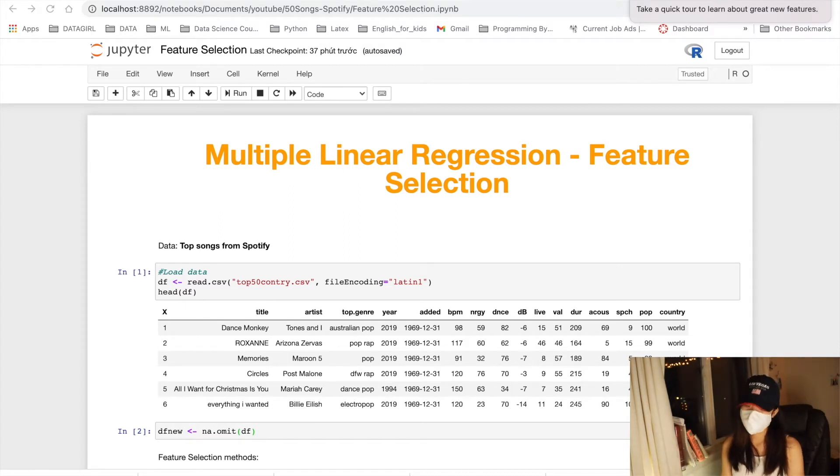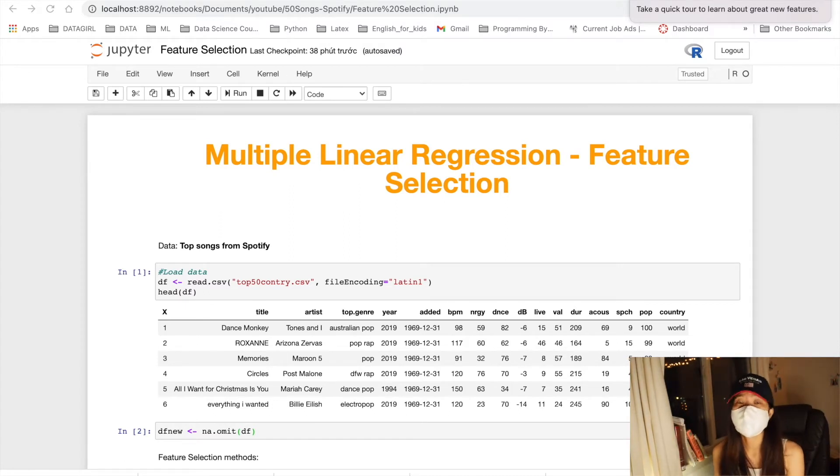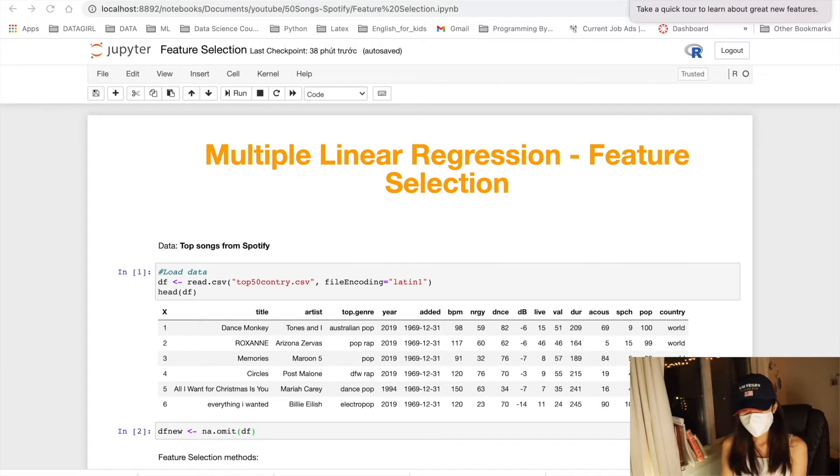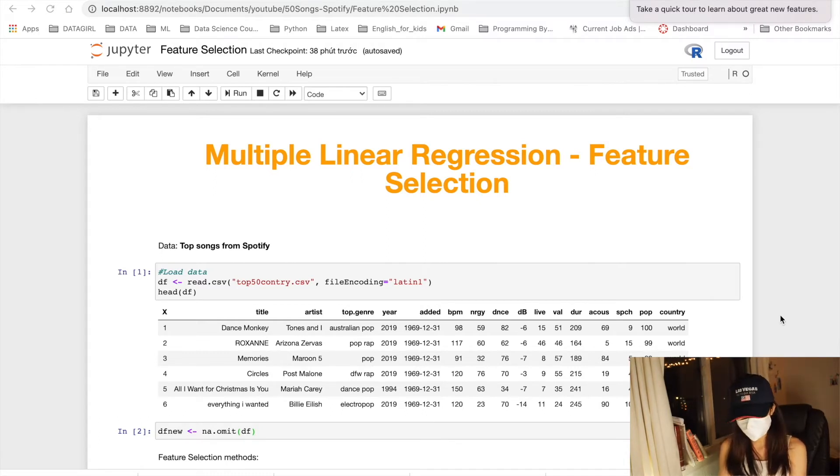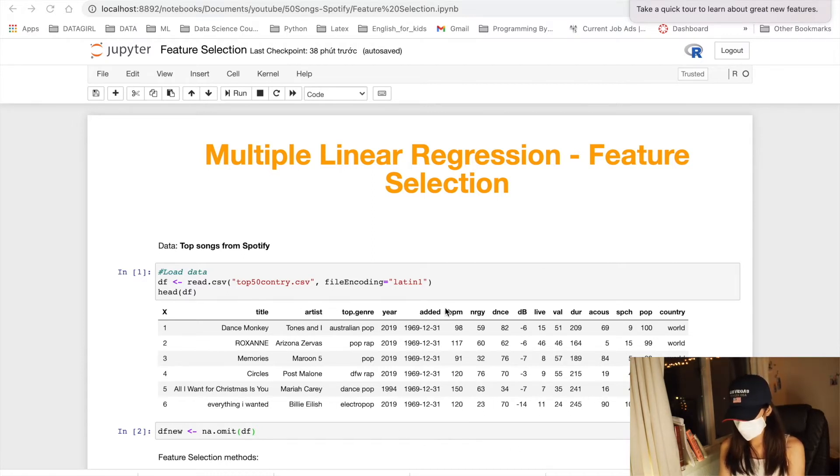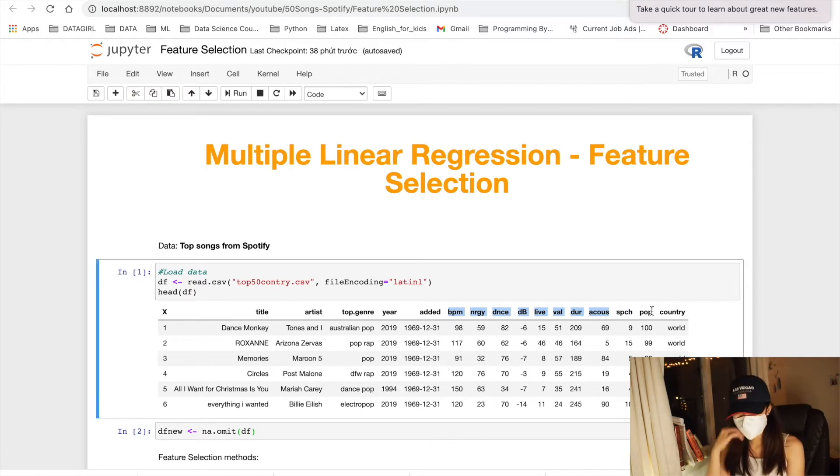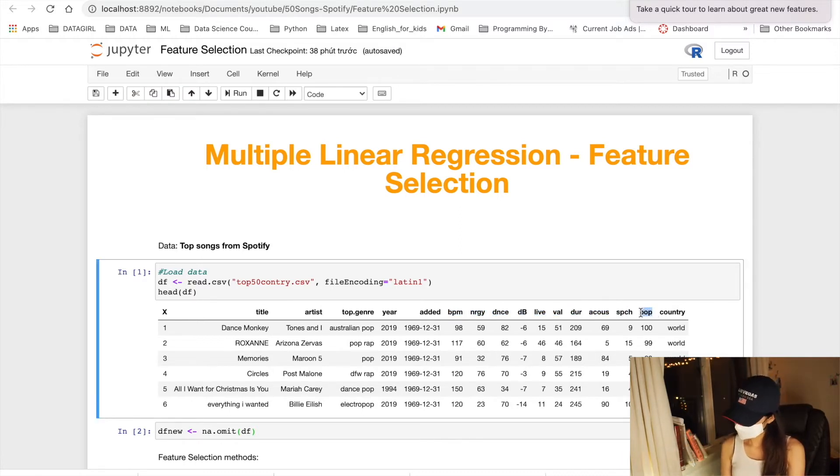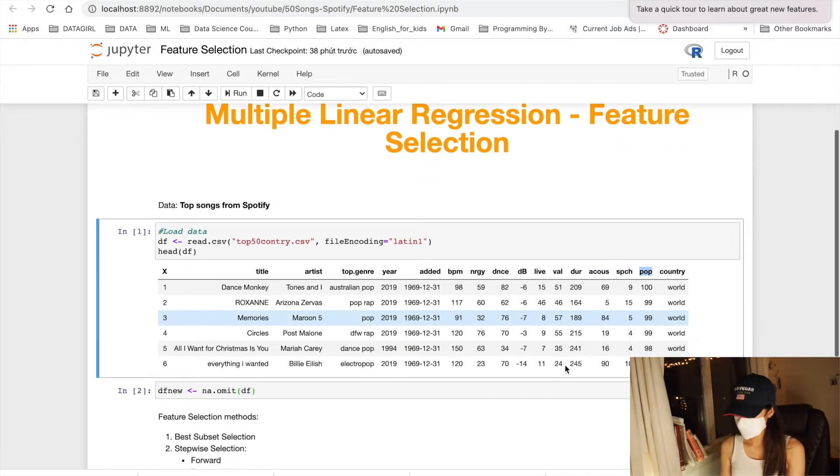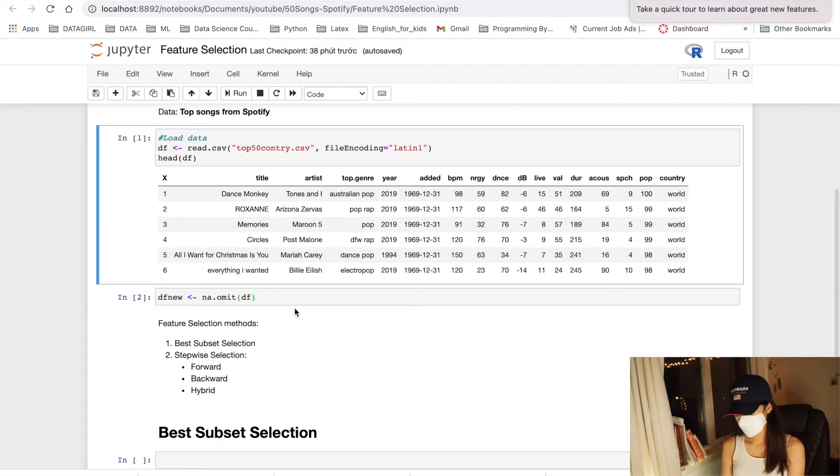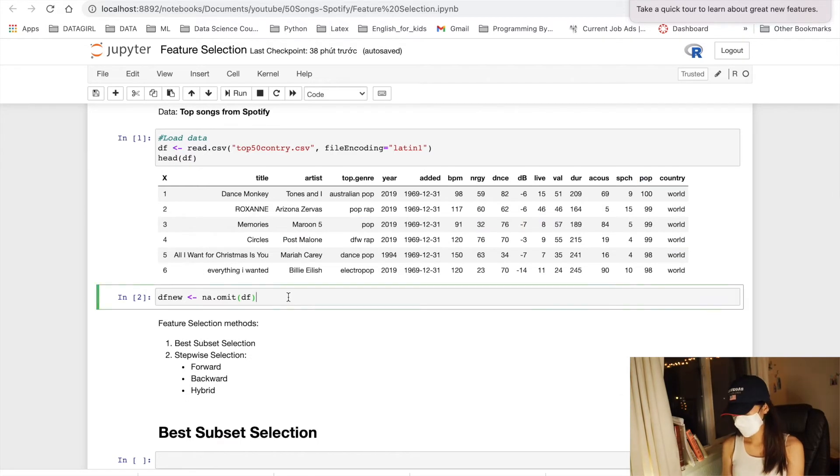Basically, we already built three simple linear regression models and three multiple linear regression models that predict the ranking of the songs. Here is the data that we have been using. This is a numerical variable that we will use to predict our popularity here. And this step is the step that I used to clean our data very quickly.